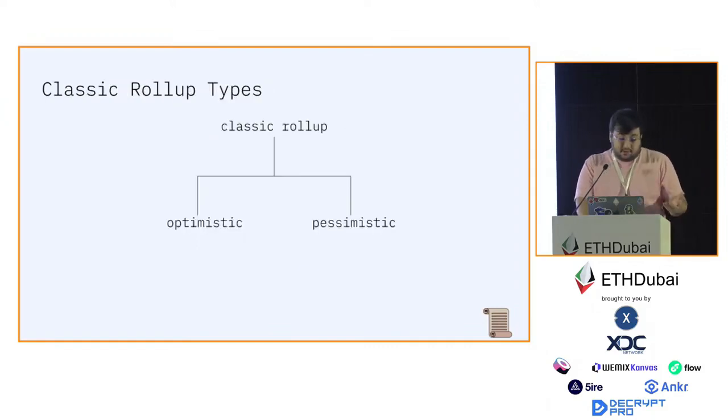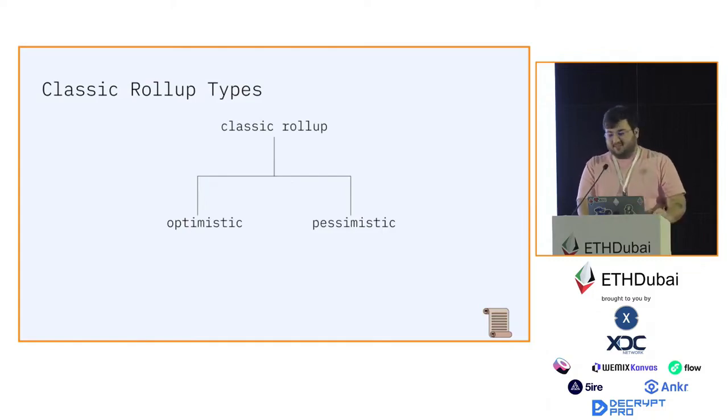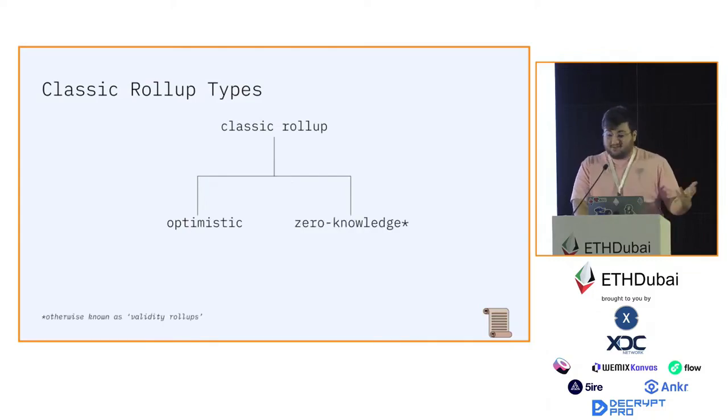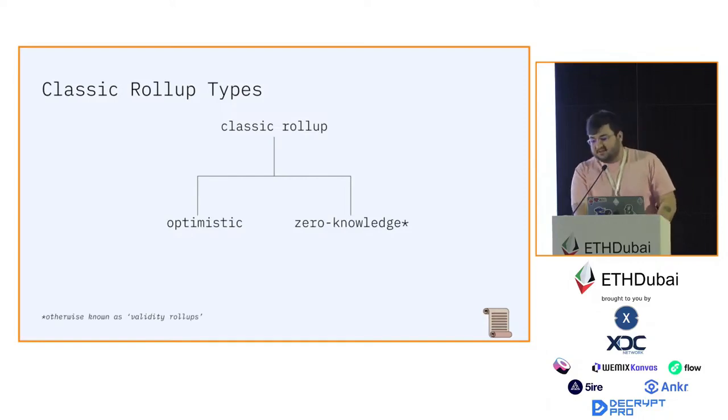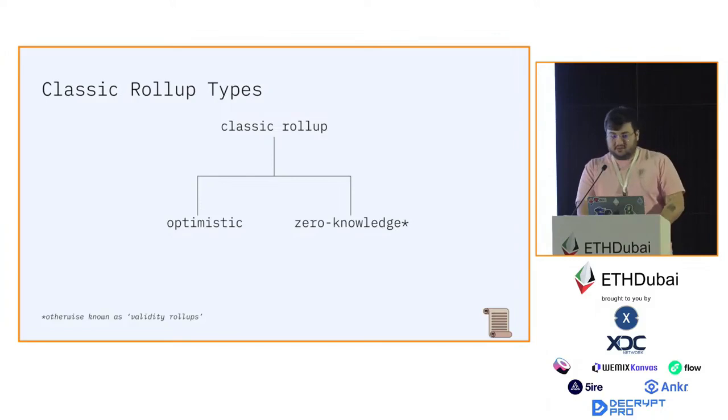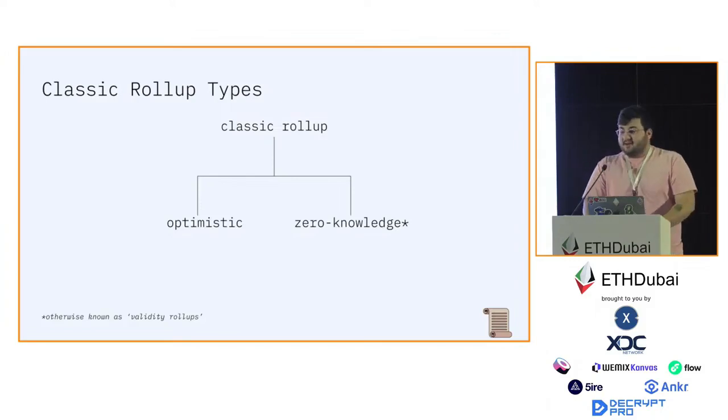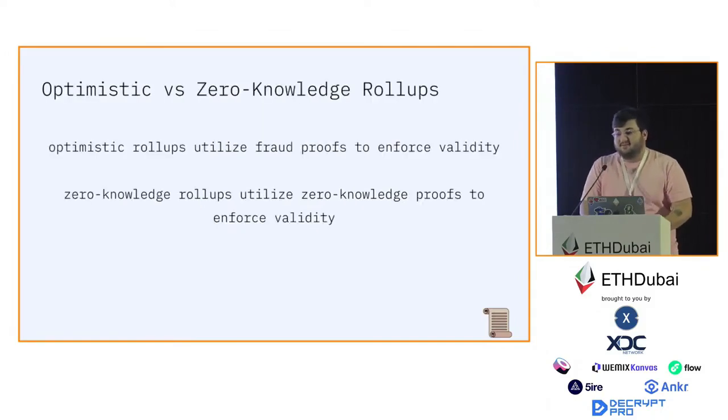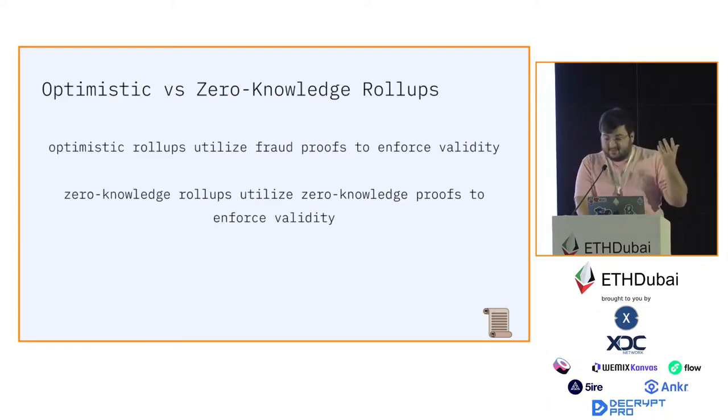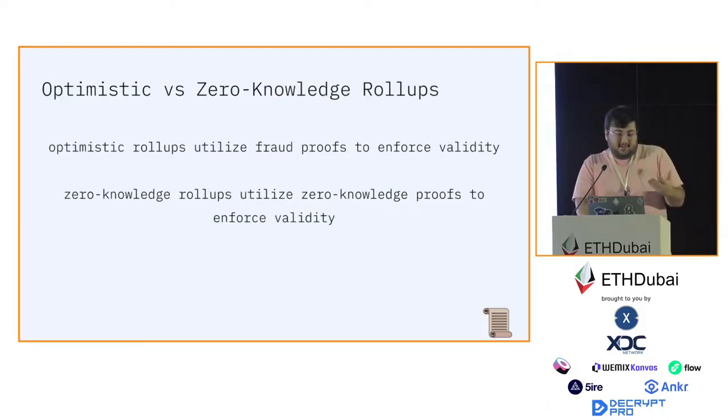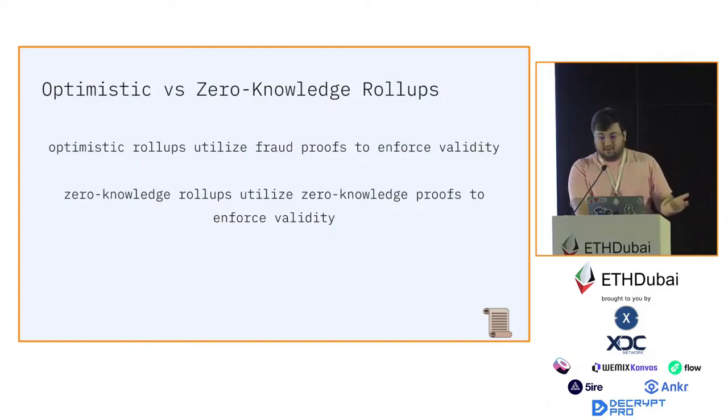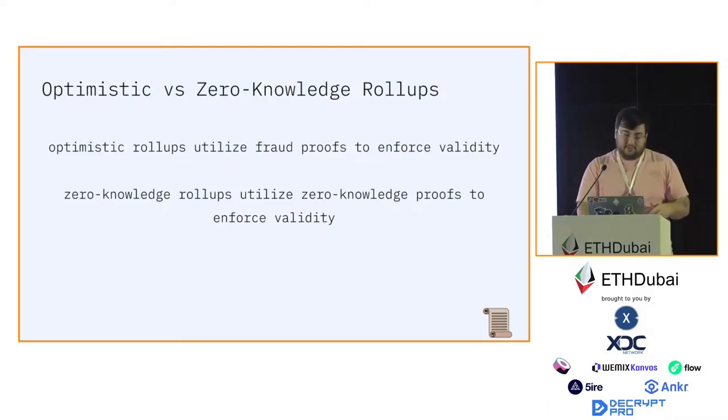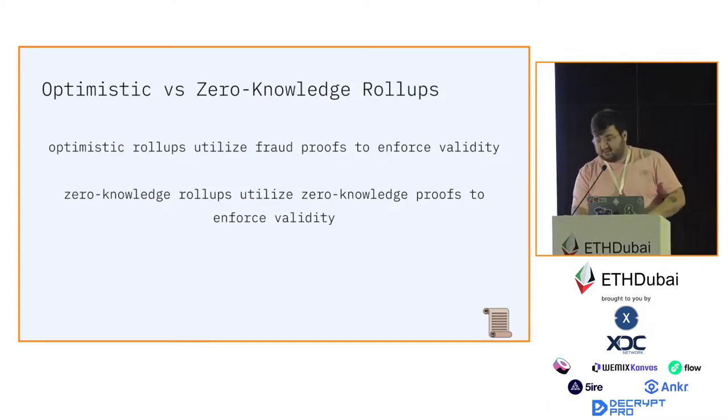So there are two types of classic rollups: optimistic and pessimistic. No, I'm joking. Optimistic and zero-knowledge. Note that some people refer to zero-knowledge rollups as validity rollups. I'm looking at Starkware people. The difference: optimistic rollups utilize fraud proofs to enforce validity, and zero-knowledge rollups utilize zero-knowledge proofs to enforce validity, as the name might suggest.